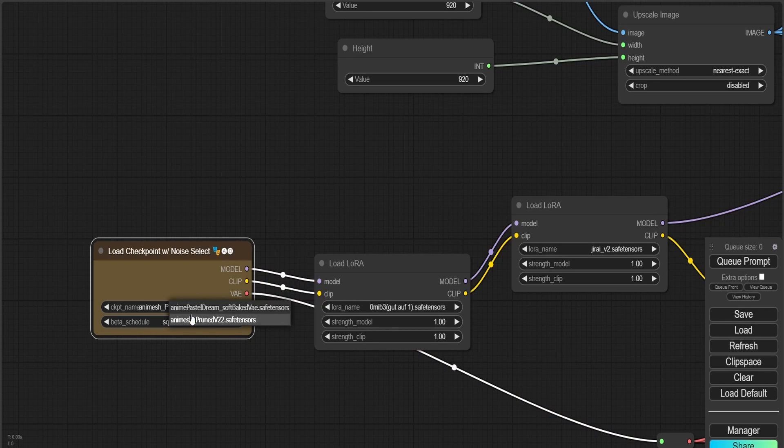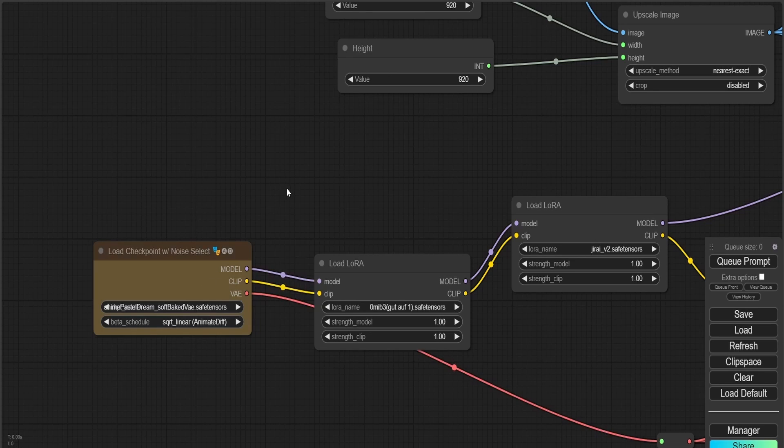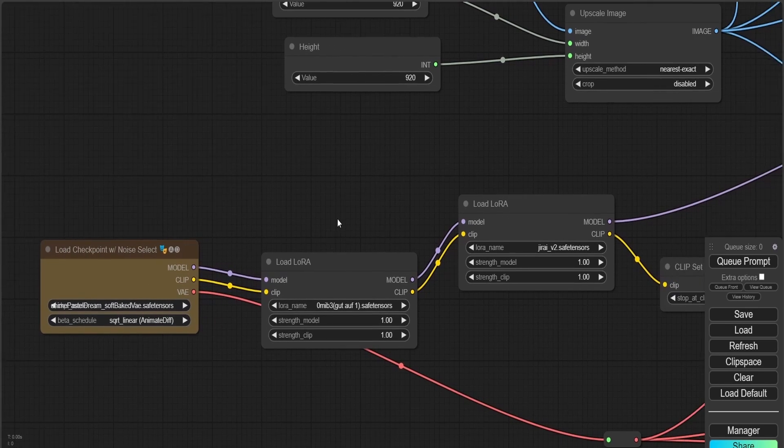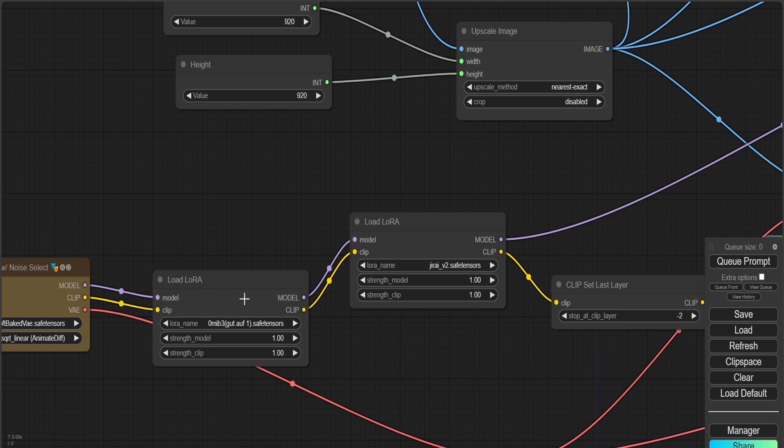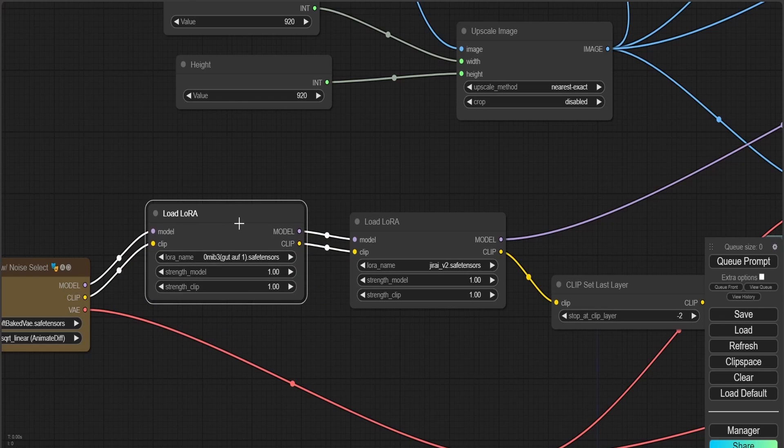Feel free to copy this workflow. If you're confused, I can share the JSON file. Let me know in the comments if you want the JSON file for it.